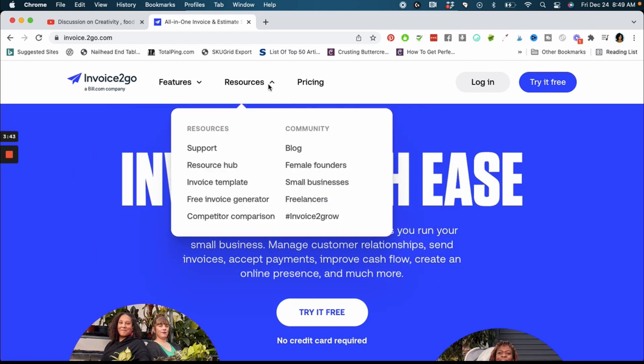They have a lot of great resources that small businesses can use for free as well, such as an invoice template that you can use, a free invoice generator, a competitor comparison which looks really good. They have a very very good blog with lots of information and things like that, they have a female founders podcast and just a lot of things here, resources they have for small business owners that you can take advantage of.